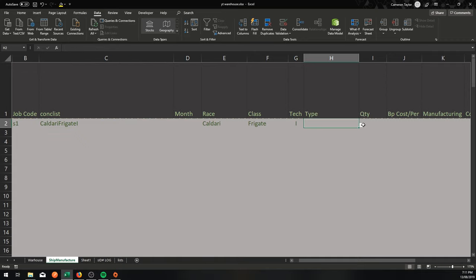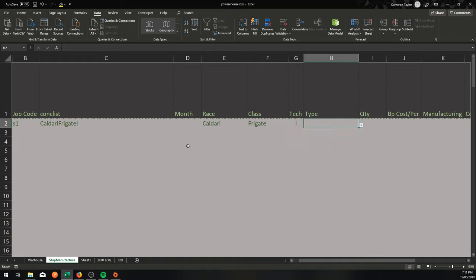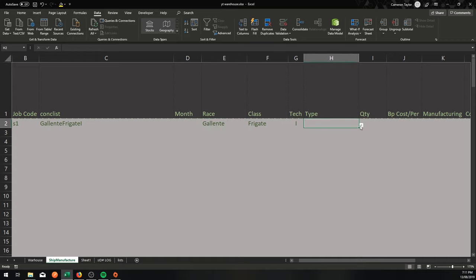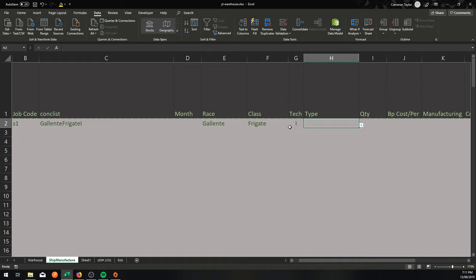So now if I go to type over here, it says Bantam, Condor, Griffin, Heron, Kestrel, Merlin. Now if I change one little thing here and go to Galente, that whole list should change now to Atron, Imicus, Incursus, Moralus, Navitas, Tristan.